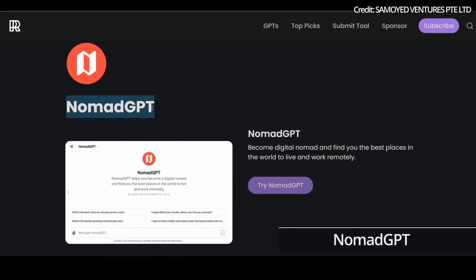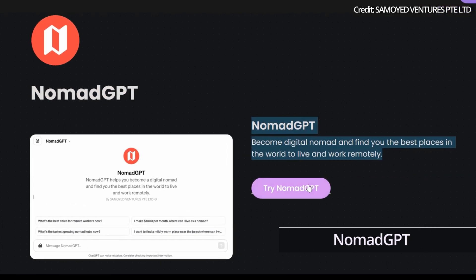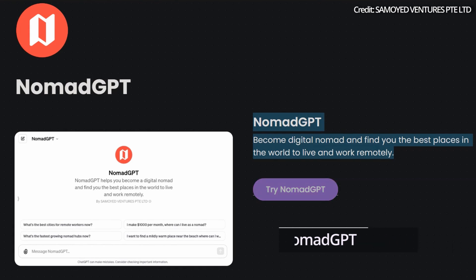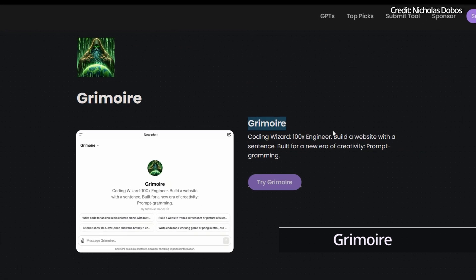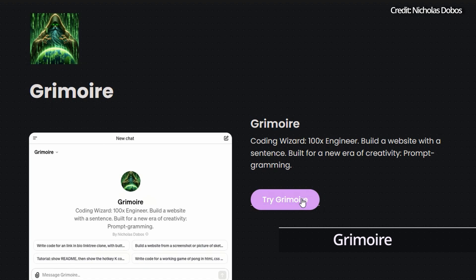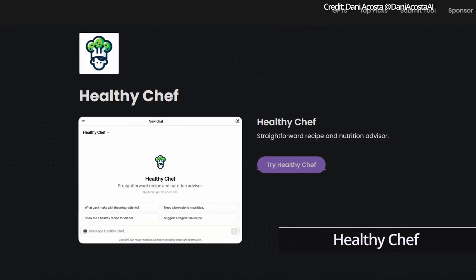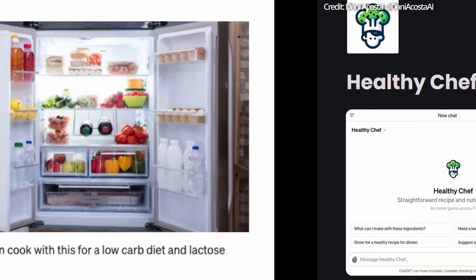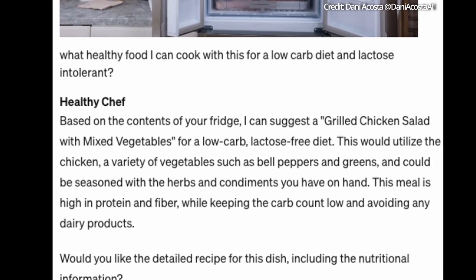Number 3: Nomad GPT is a digital companion for remote workers and globetrotters, offering tailored advice on living and working remotely. Number 4: Grimoire GPT is revolutionising coding, enabling users to build websites with simple sentences. Number 5: Healthy Chef GPT integrates with ChatGPT, offering nutritional advice and creative recipe ideas for healthier living.